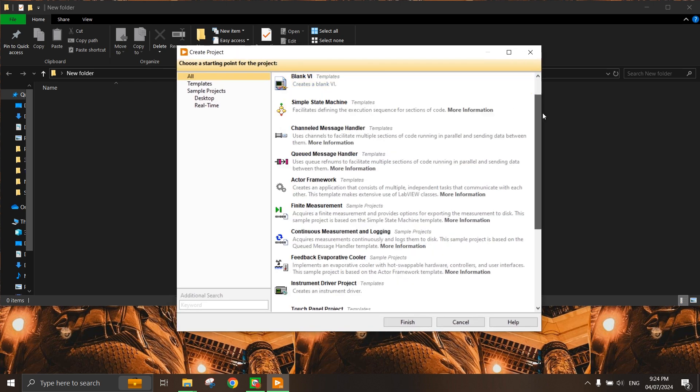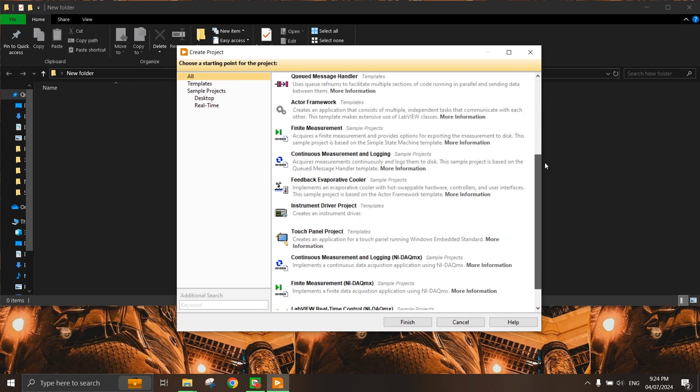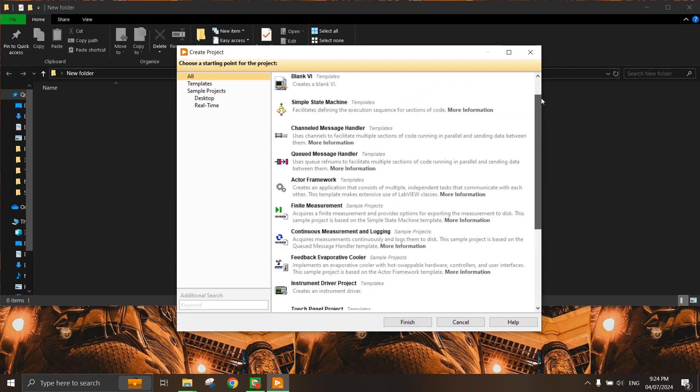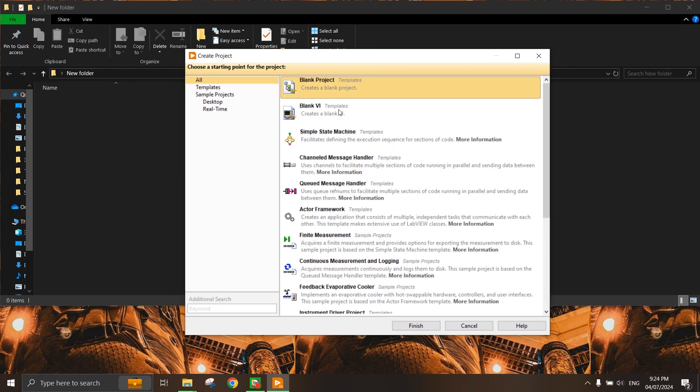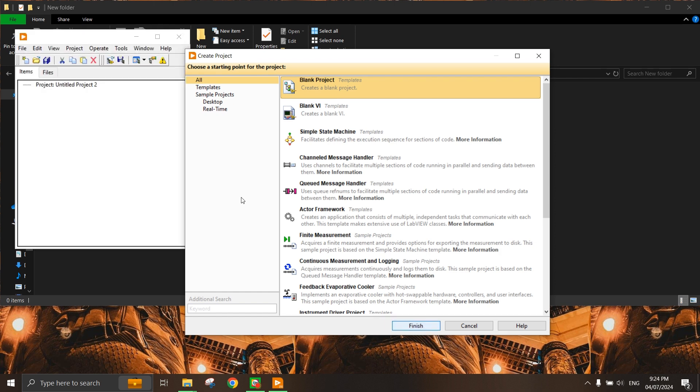You can see many options here, but right now we just want to create a project, so we click on Create a Blank Project and click Finish.